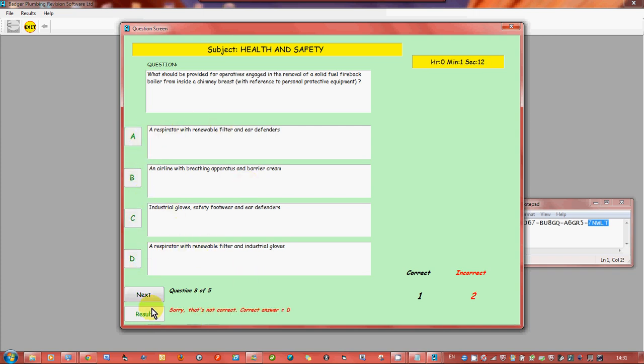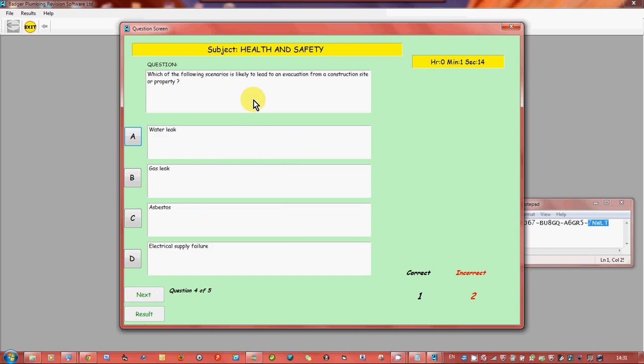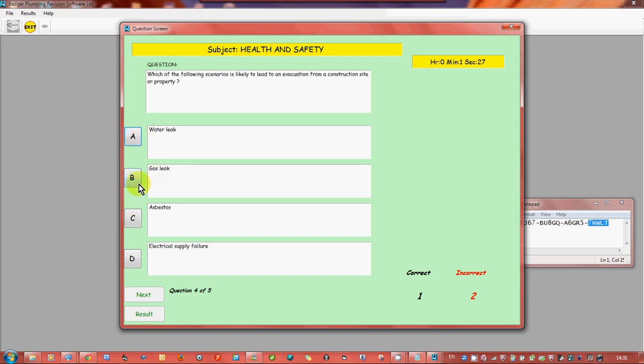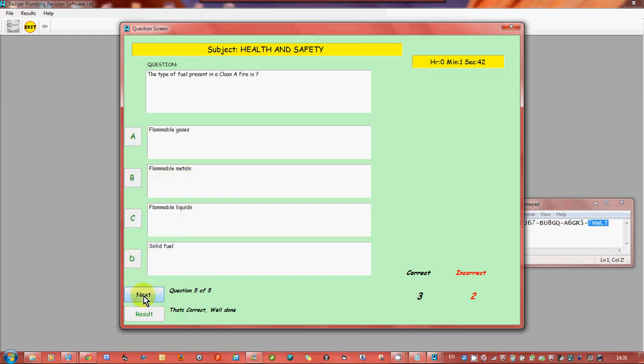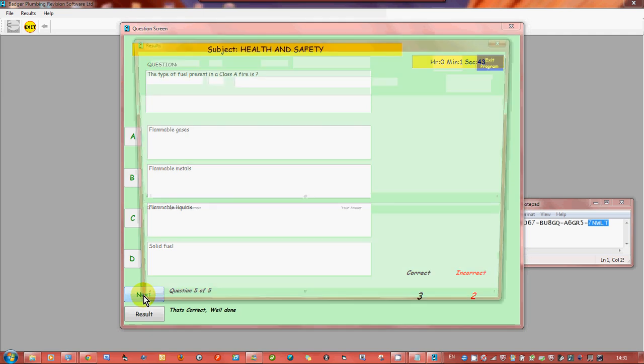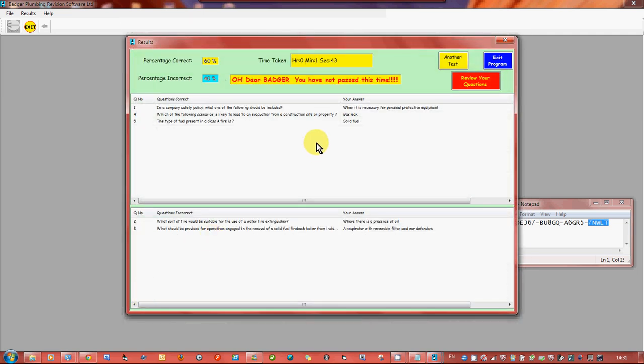Which of the following scenarios is likely to lead to an evacuation from a construction site or property? Would it be a water leak, a gas leak, asbestos, electrical supply failure. These are quite tough. It could be a gas leak. The type of fuel present in a class A fire is - so you do need to know your fire extinguishers - flammable gases, metals, liquids, solid fuel. So we'll go for solid fuel. Okay right.